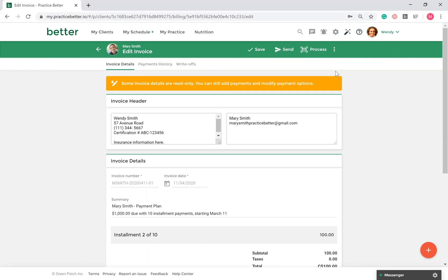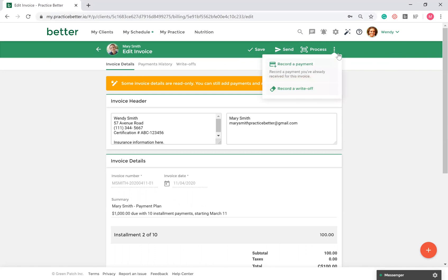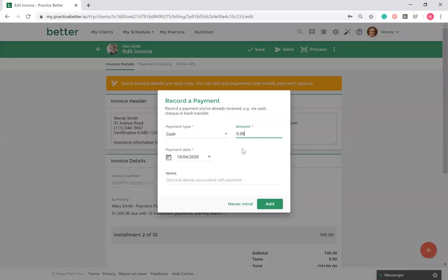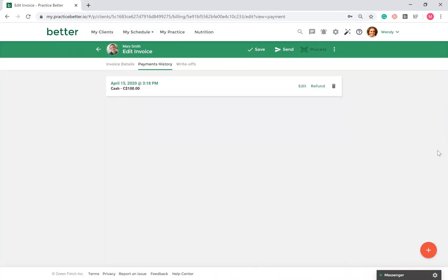If you're collecting payment outside of Practice Better, select the Record a Payment option to record payments collected outside of the platform. Once done, select Send to send your client a receipt for this invoice.